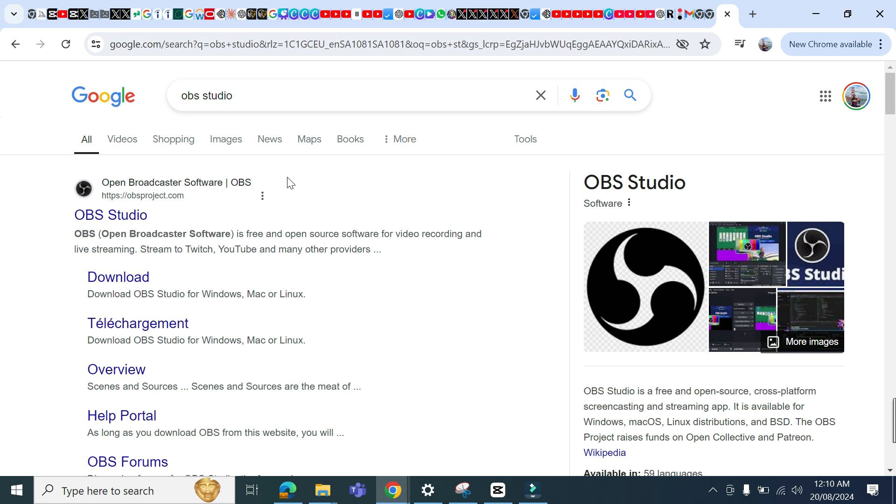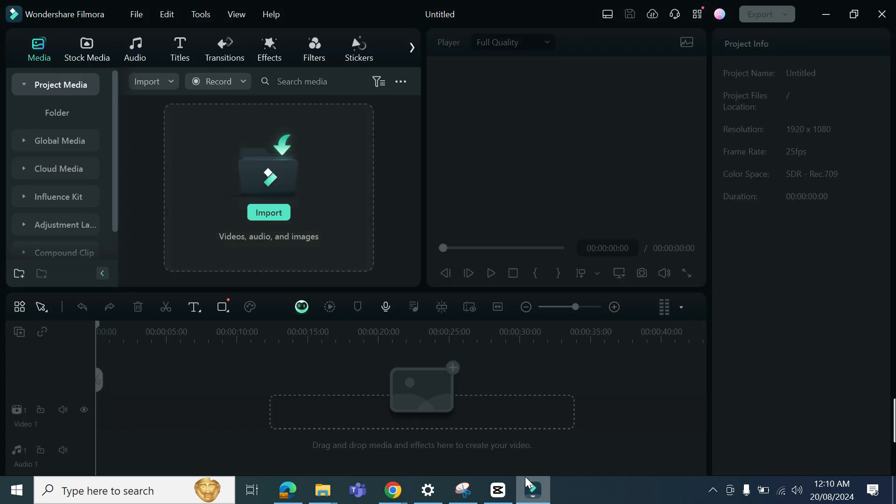So Windows plus G opens up this gaming tab in Windows so you can record from here. And how am I recording this video? So for that I'm using Wondershare Filmora. It's a similar program, similar software like CapCut, however the thing is in this one we can record.